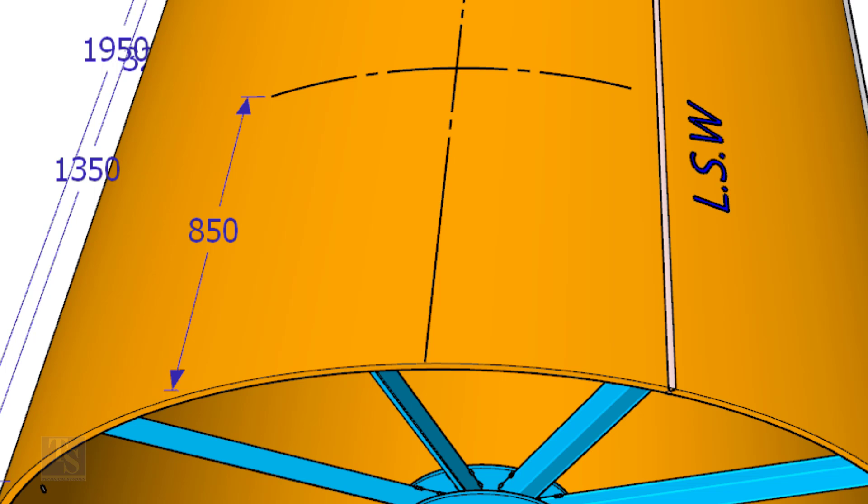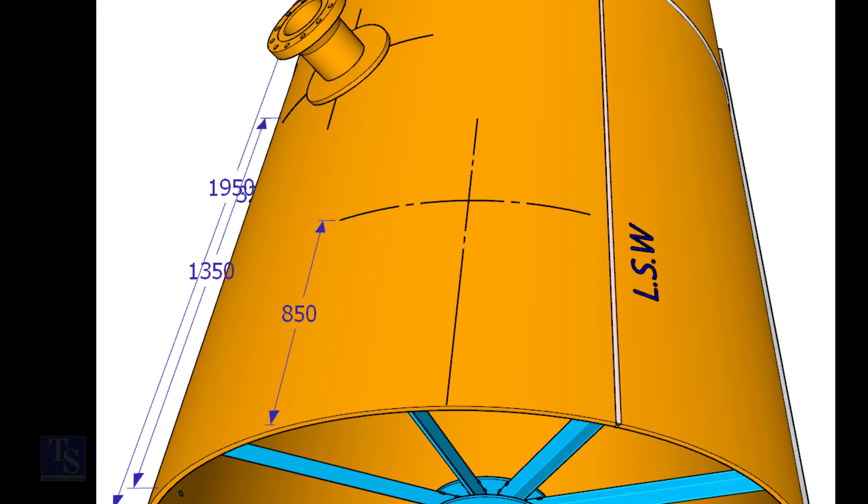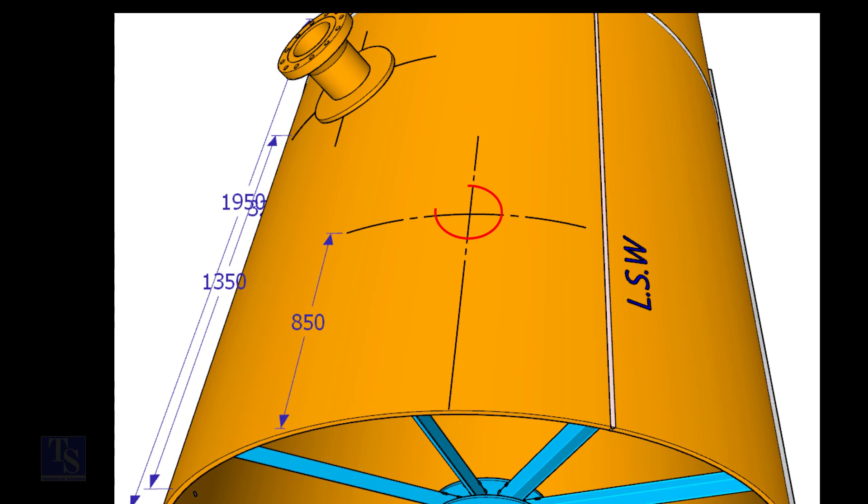Mark 850 millimeters exactly on this line from the end of the shell as shown. This is the center of the nozzle N1.